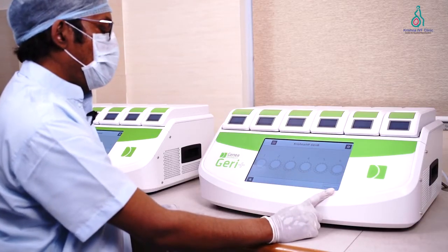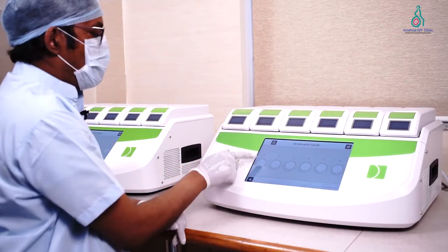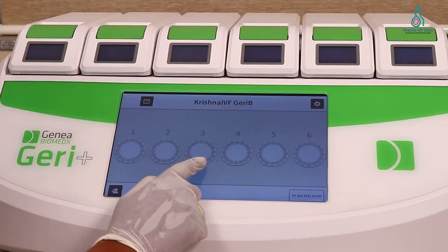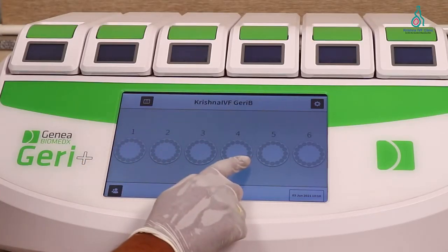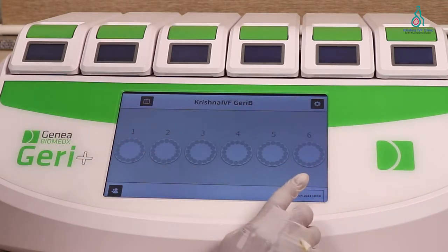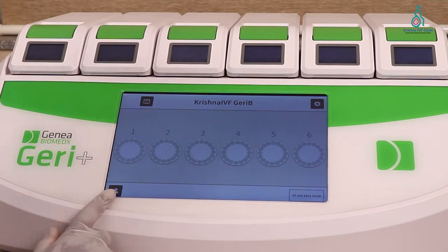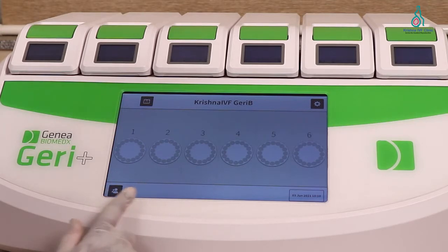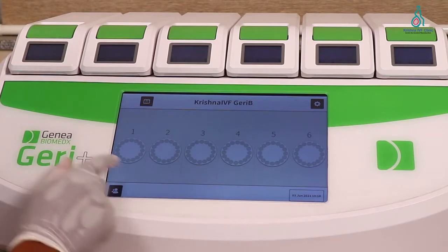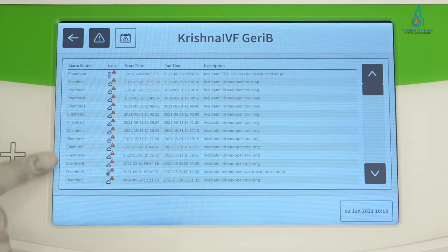This is the main screen of the Jerry Incubator. These are the 6 chambers: chamber 1, chamber 2, chamber 3, chamber 4, chamber 5, and chamber 6. On the right hand side we can see there is time and date, add patient, and date and time. This is the alarm key — if any alarms are present we can see them here.